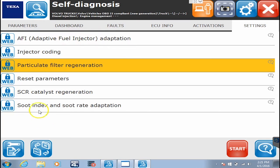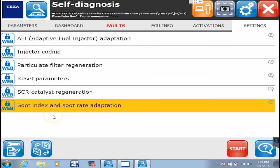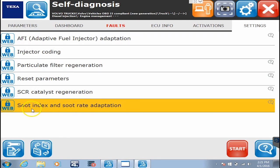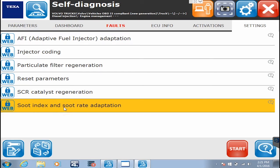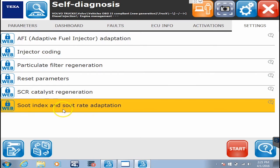To fix that, you go to soot index and soot rate adaptation. In this version it's one command. In newer versions there will actually be two different commands you'll have to run, and they might be named something a little bit different, but for the most part it's soot index adaptation and soot rate adaptation.